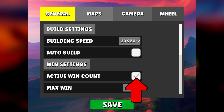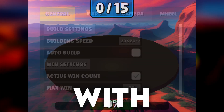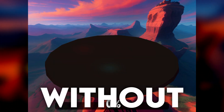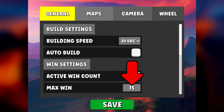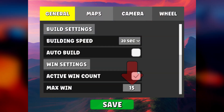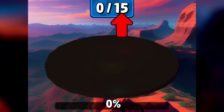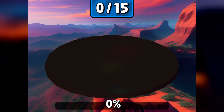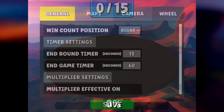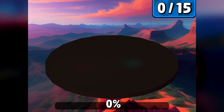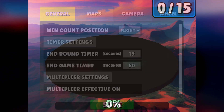You can display the wind counter or not. If you want to use your own wind counter, MaxWin is the victory goal to achieve during your live — it will be displayed on your victory counter. You can put your wind count on the left, in the middle, or on the right.